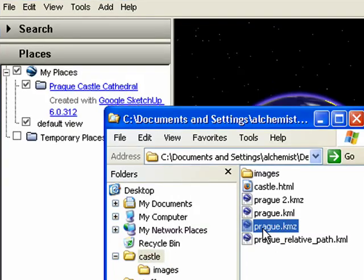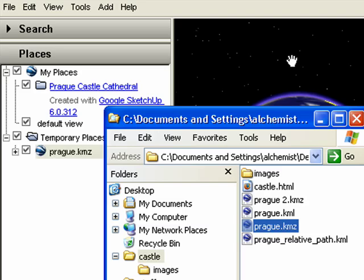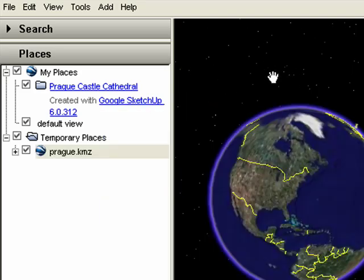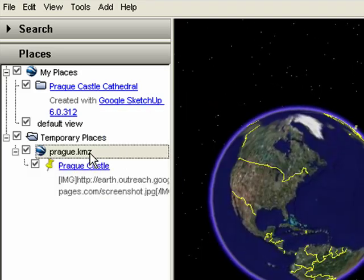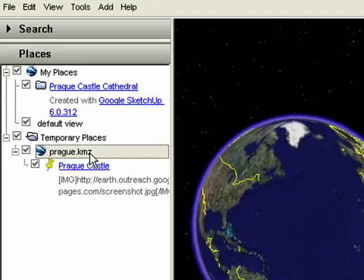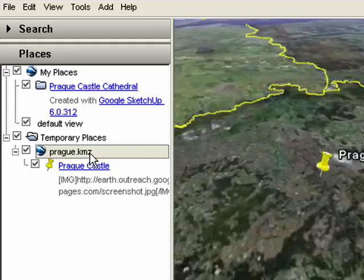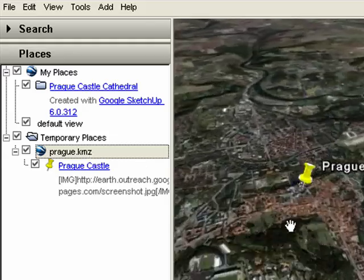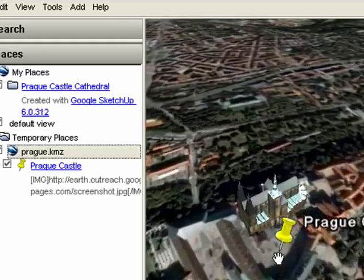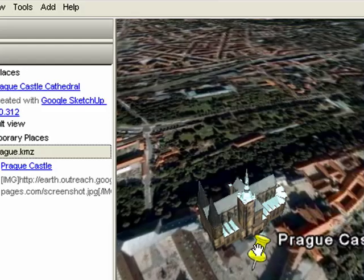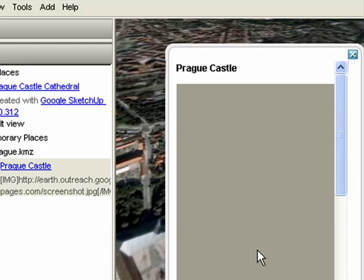First, I'll load the Prog.KMZ file. This one is pointing to the screenshot of an image on the Internet. So as we fly down to the location, you can see that when I click on the placemark, the image isn't loaded because we're offline.